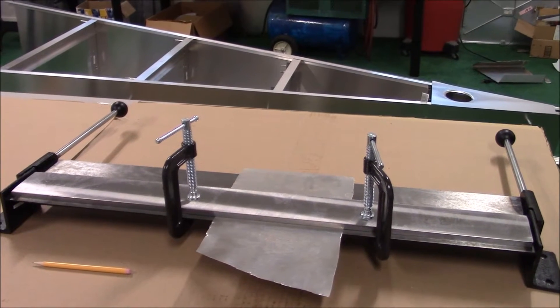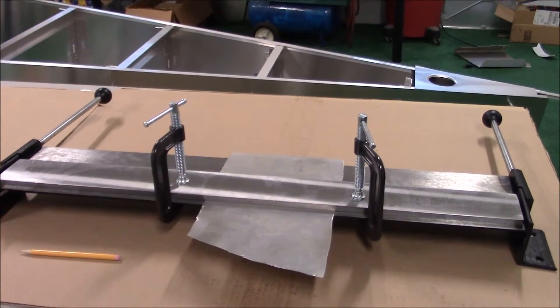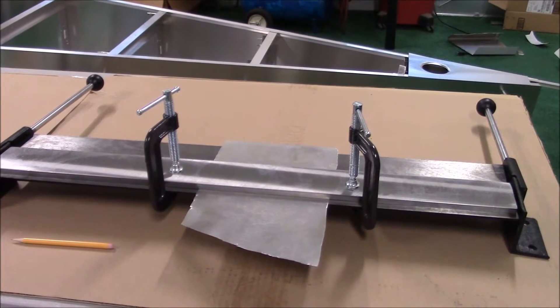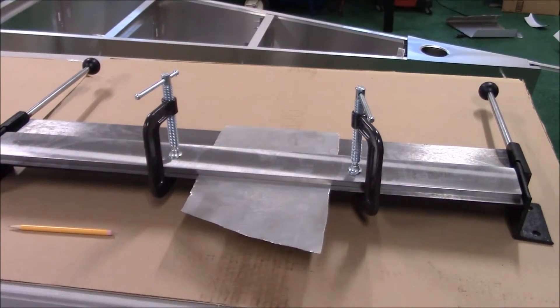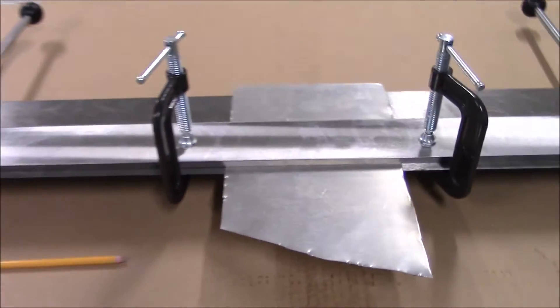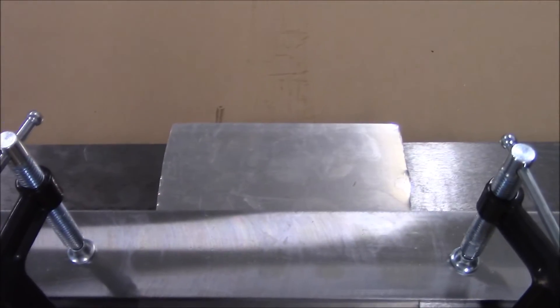I've never used a bending brake like this one before. My dad's is a foot pedal operated one. Same premise. You put a piece of metal in, you pull up on that handle, and it'll bend it.